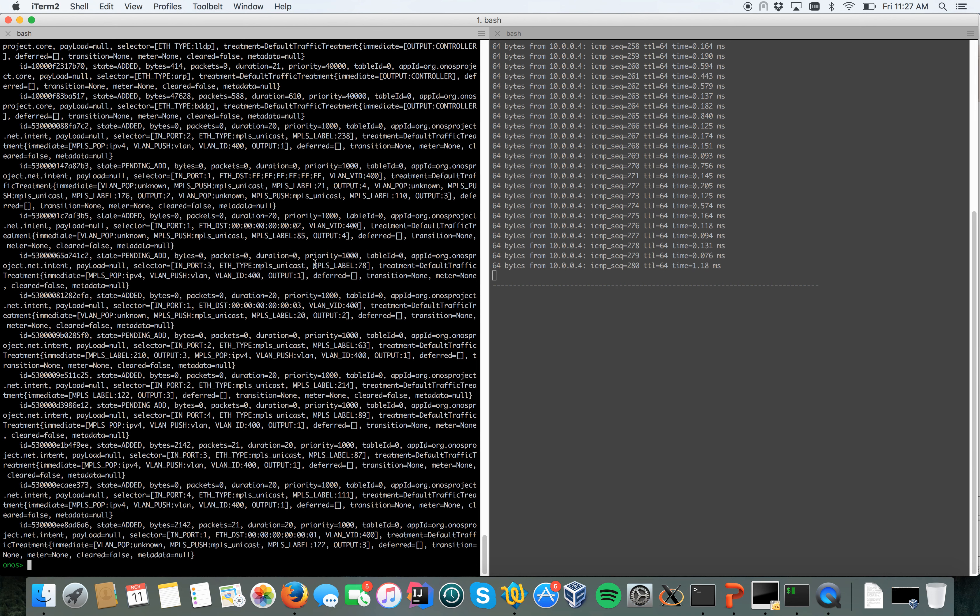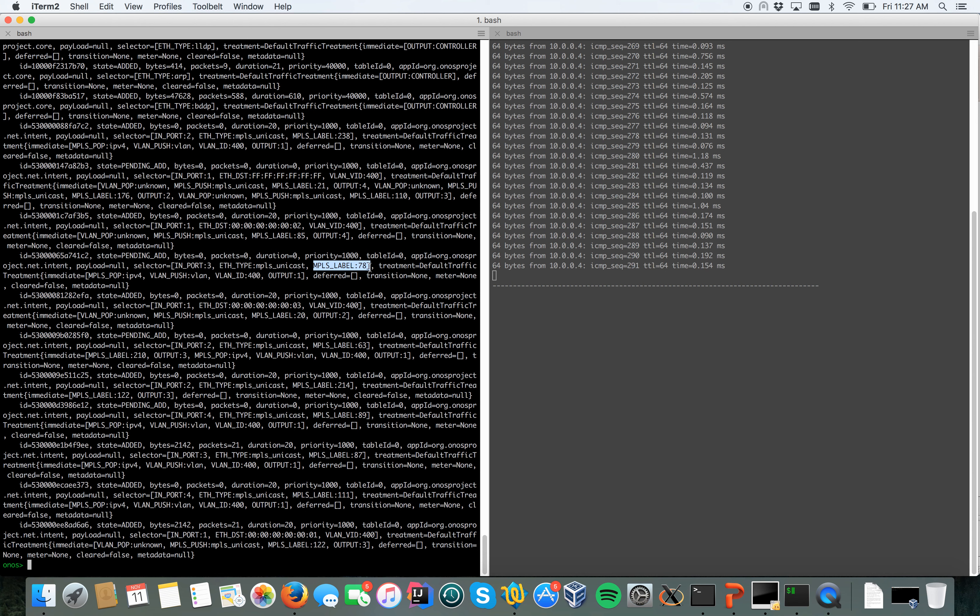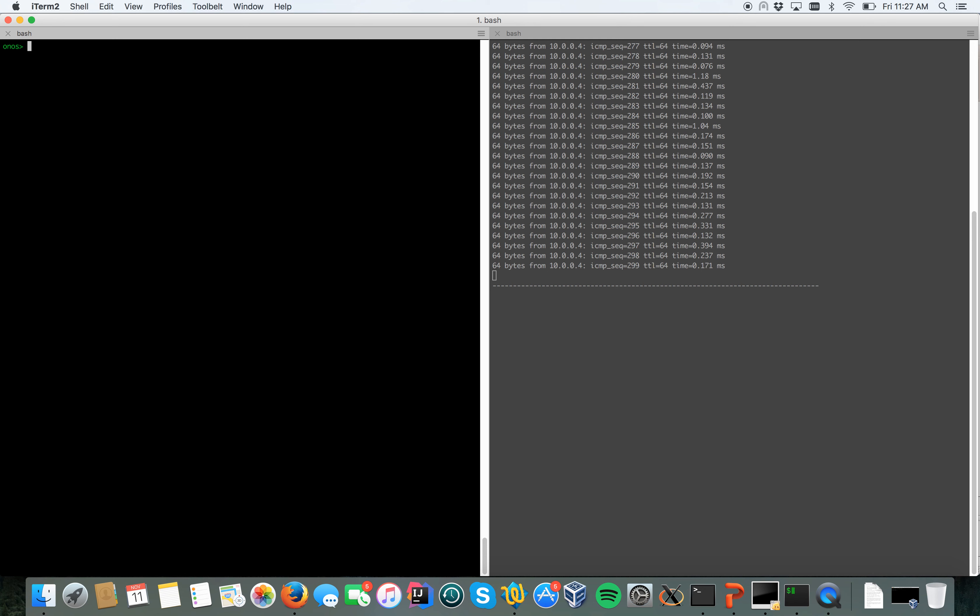Looking one more level deeper, if we do flows, you can see that this time you have some MPLS labels pushed and associated to flows, to the packets. Thank you for watching the demo and this screencast. I'll see you next time, bye bye.